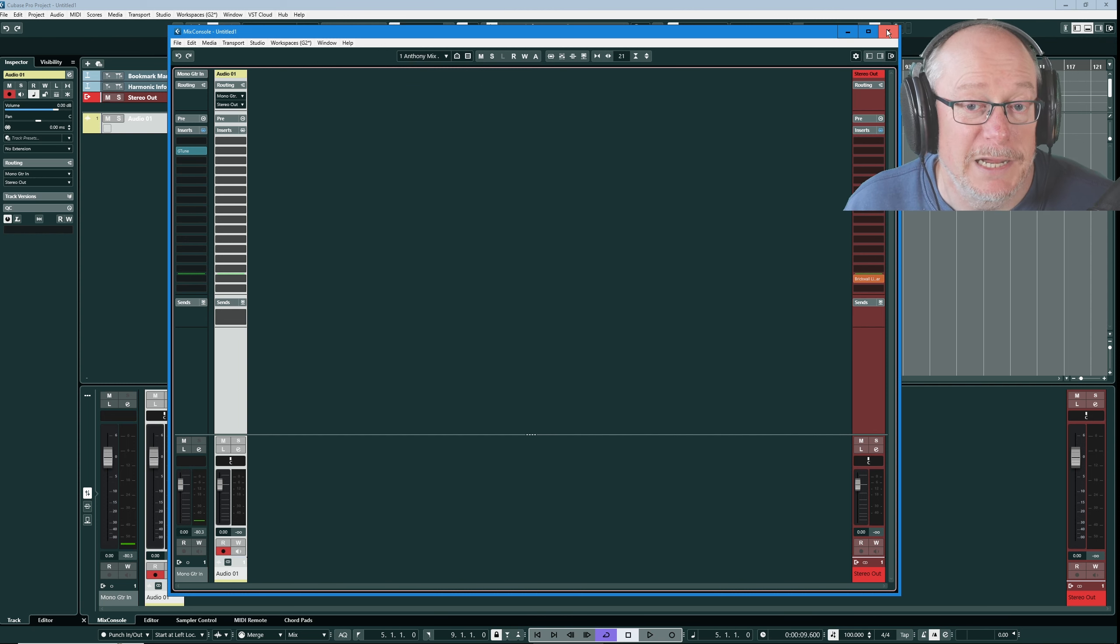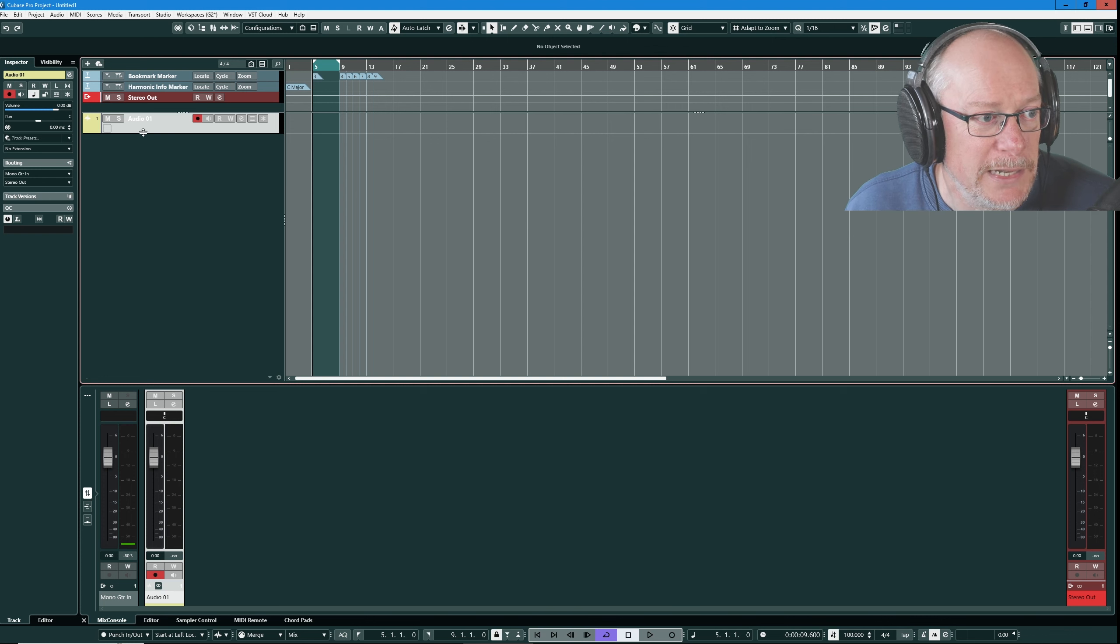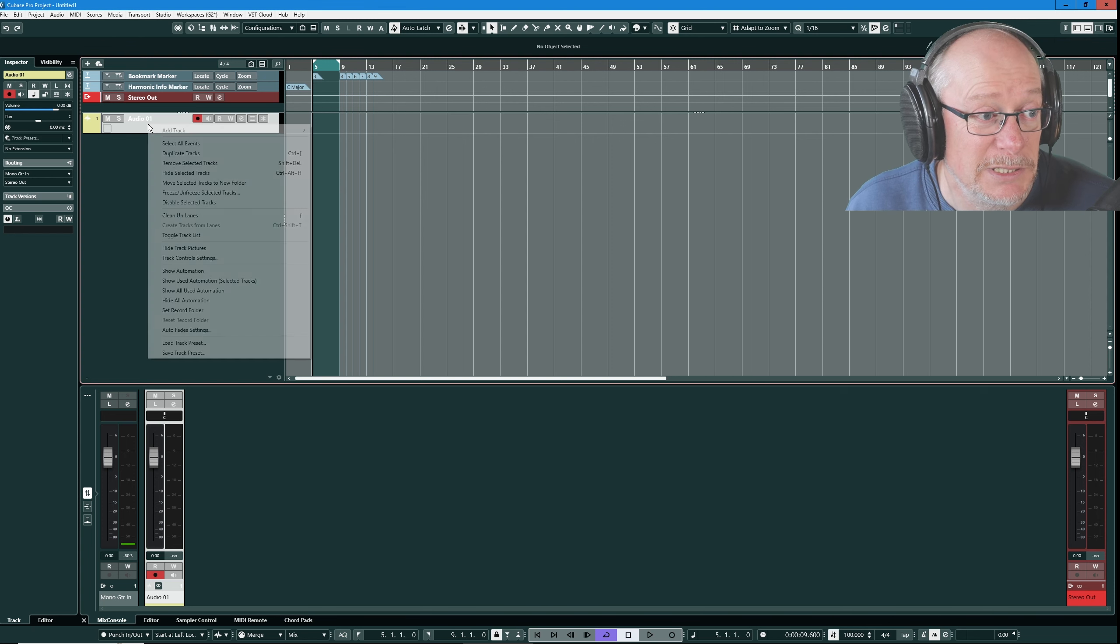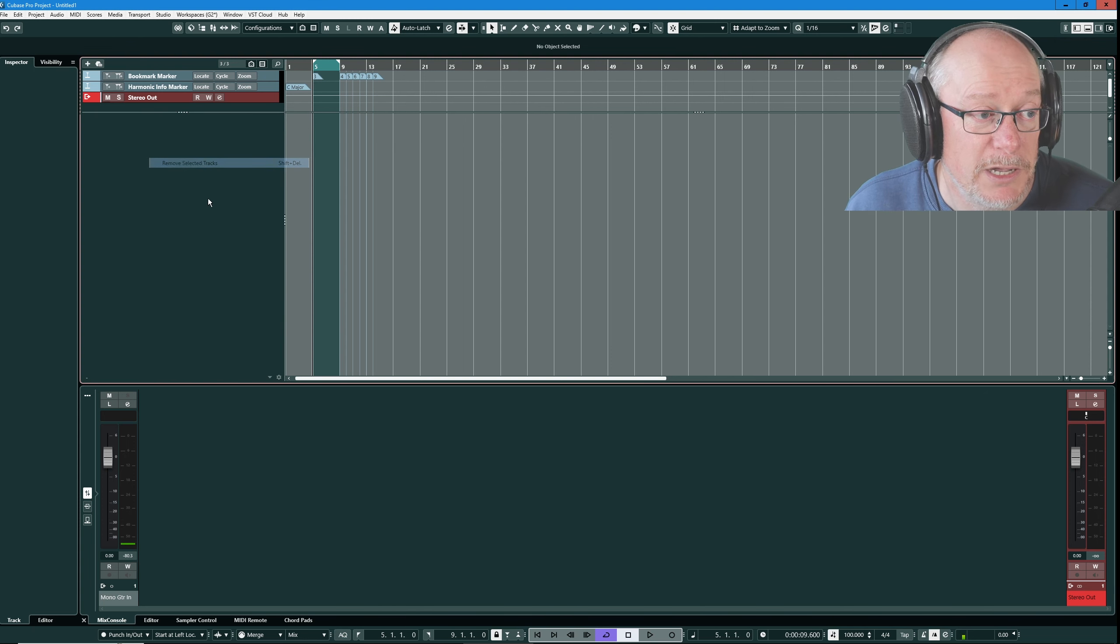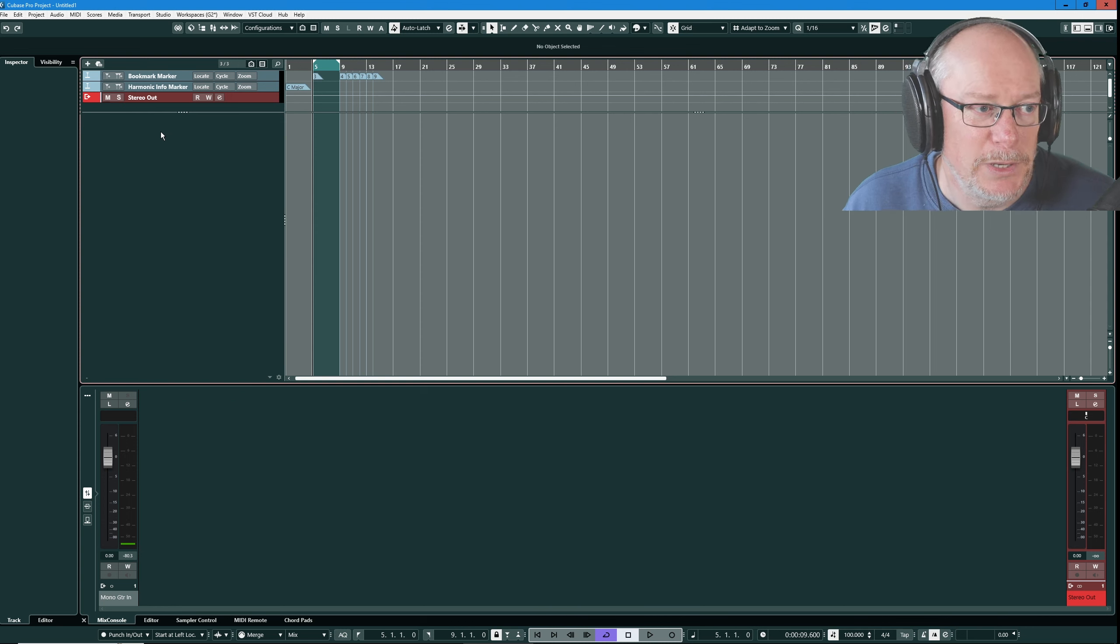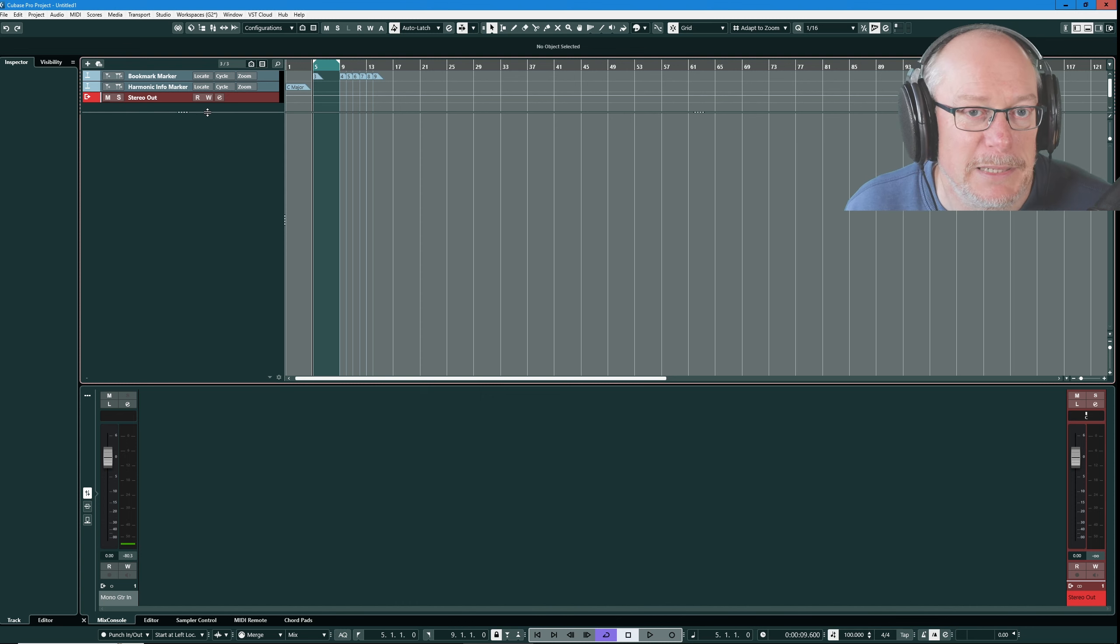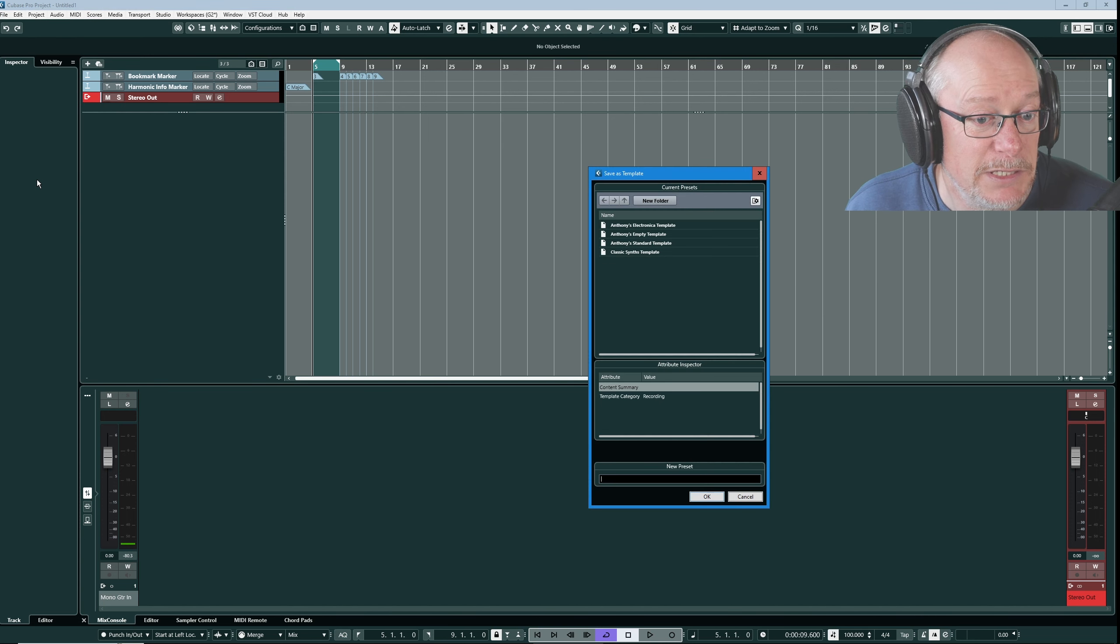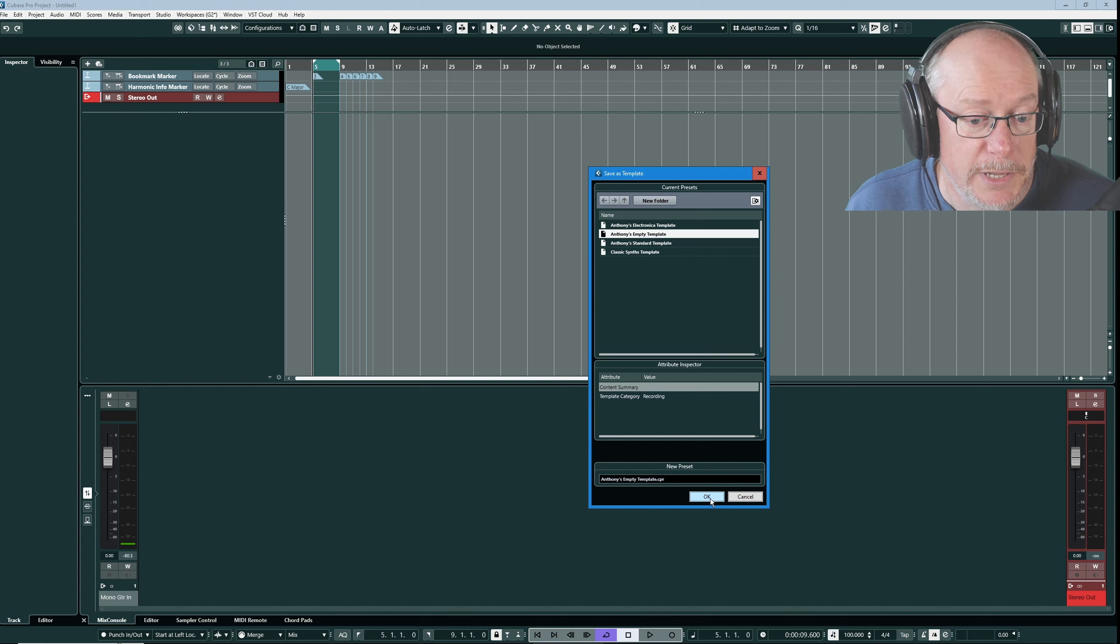What I now need to do is resave. It's a nice test actually. I'm showing you how to build templates. Now that I've set up my default state exactly as I want it to be, I'm going to throw this track away. This is my default template and now I want to save it as Anthony's empty template.